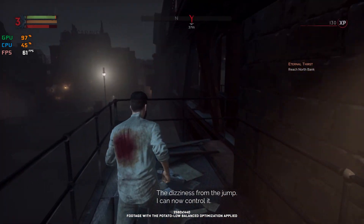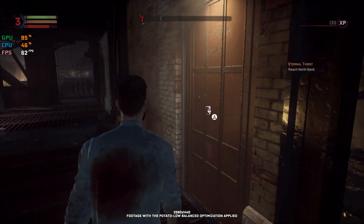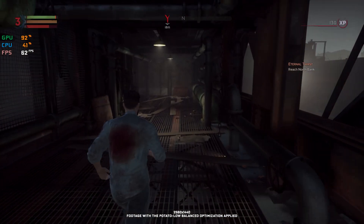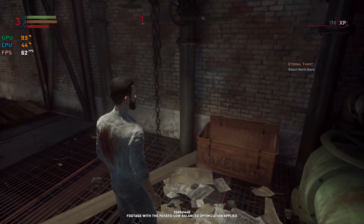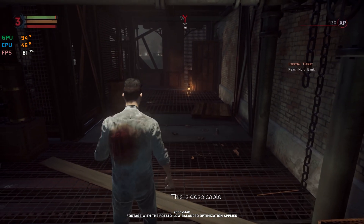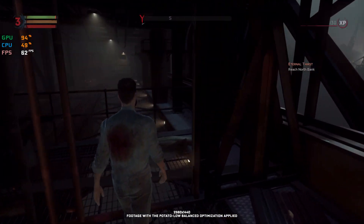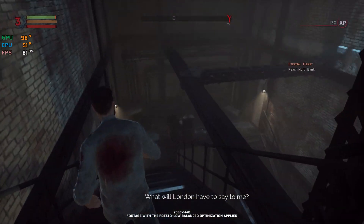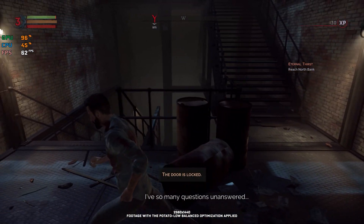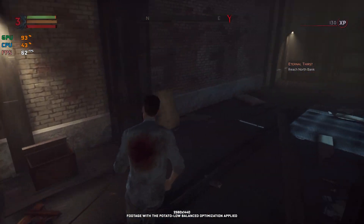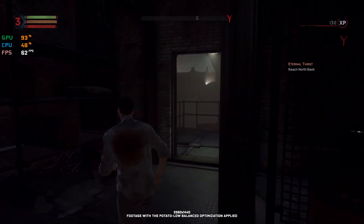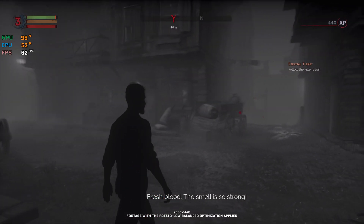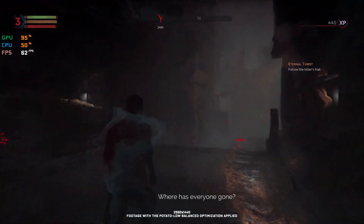The dizziness from the jump! I can now control it. I cannot enter. This is despicable. What will London have to say to me? It's locked. I've so many questions unanswered. It's locked. Fresh blood. The smell is so strong. Where has everyone gone?